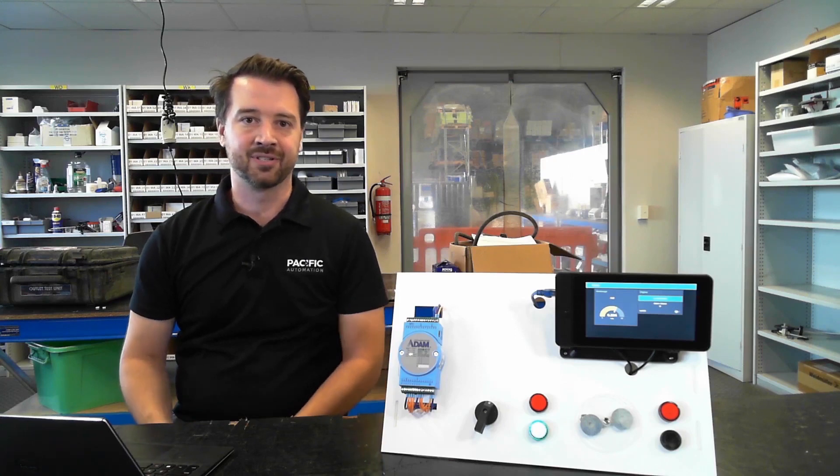For this demo we're using an ADAM 6717 unit which has eight analog inputs, five digital inputs and four digital outputs.